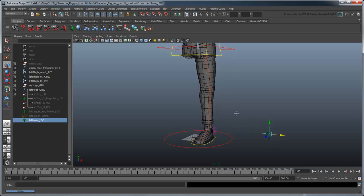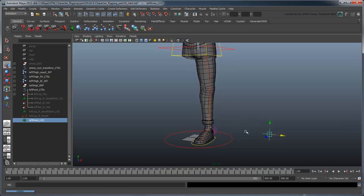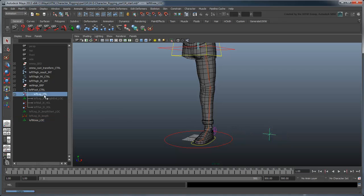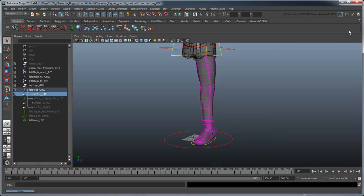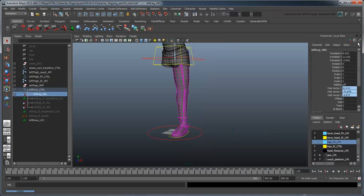Now obviously having the leg point out this way doesn't make for a good default pose, but we can point it forward again by twisting the leg back to its original position. Select the left leg handle and in the channel box, set the twist attribute to 90 to rotate the leg forward again.